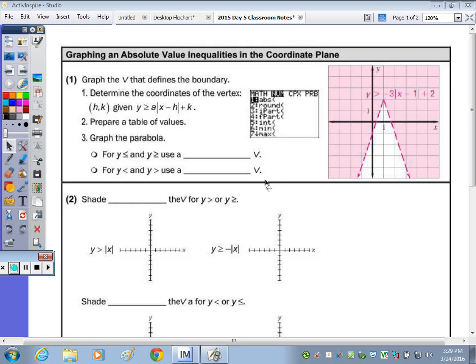Today we're going to take a look at graphing absolute values in the coordinate plane. We did this with quadratics, so the process is pretty much the same. Step number one is to graph the boundary, which in this case is the V, like the U was for the parabola.